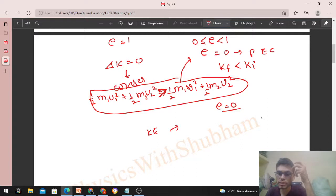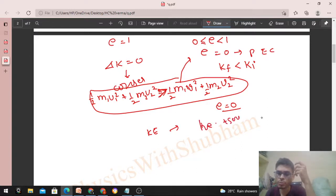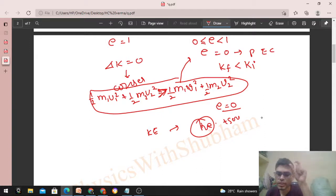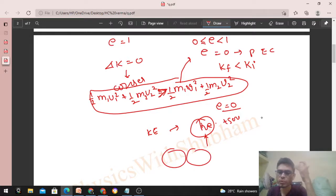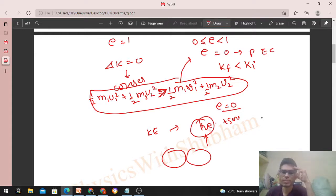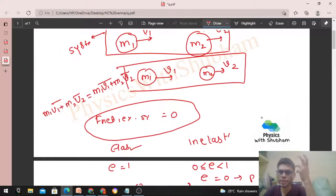Temperature is also not conserved. When kinetic energy is lost, it is converted into heat or sound. Due to friction between the two bodies during collision, heat is generated, which is responsible for an increase in the temperature of the surfaces of the bodies.